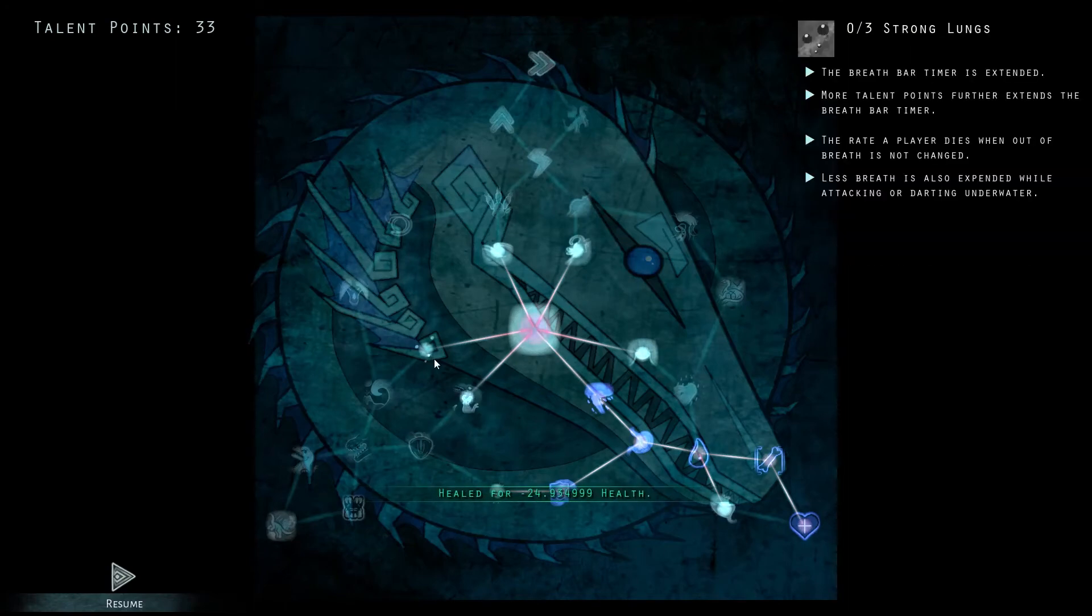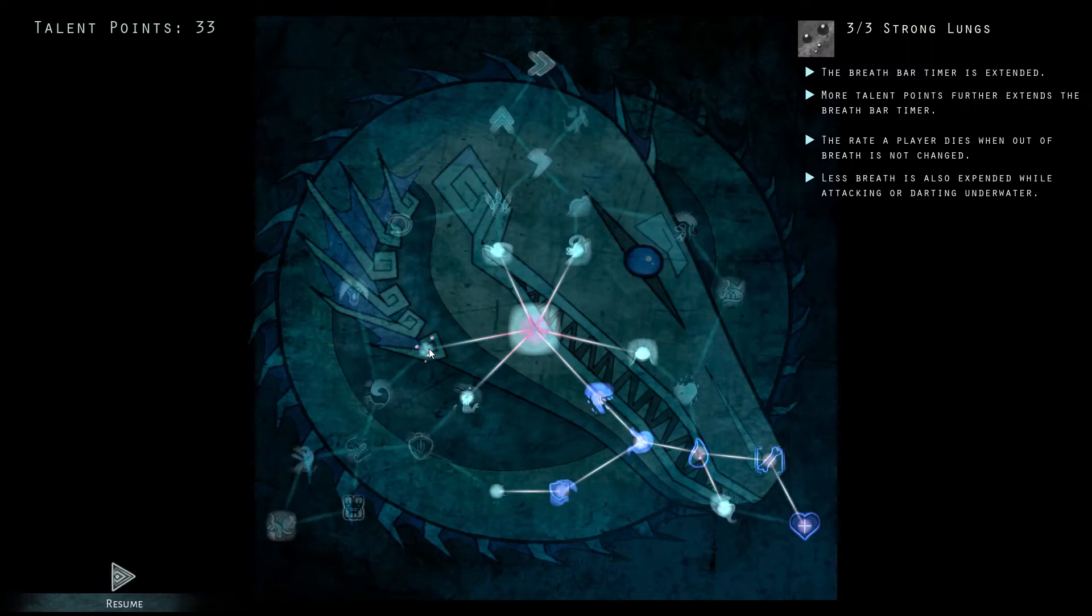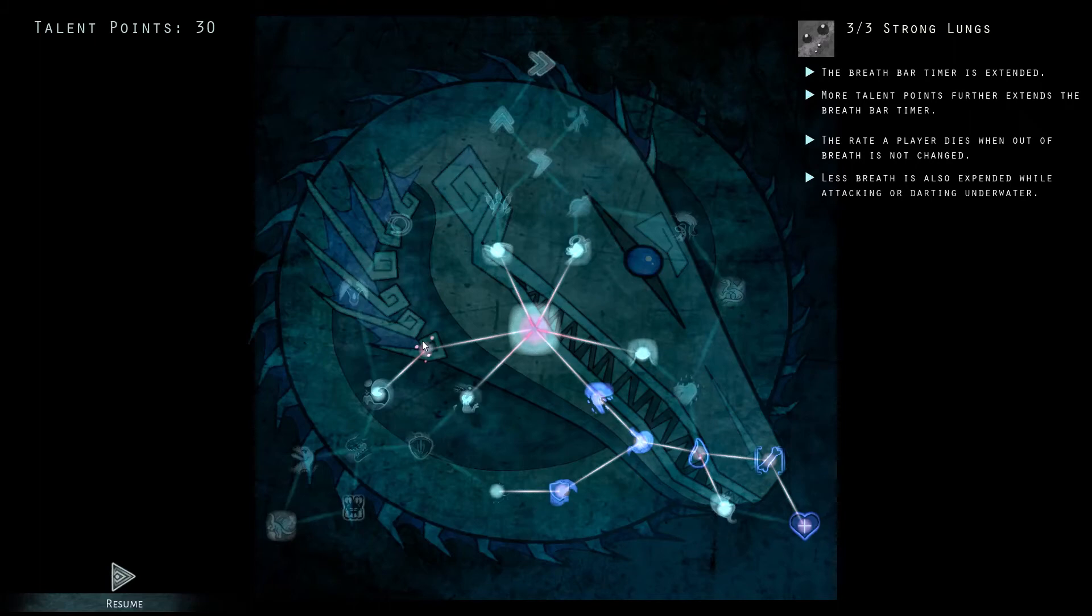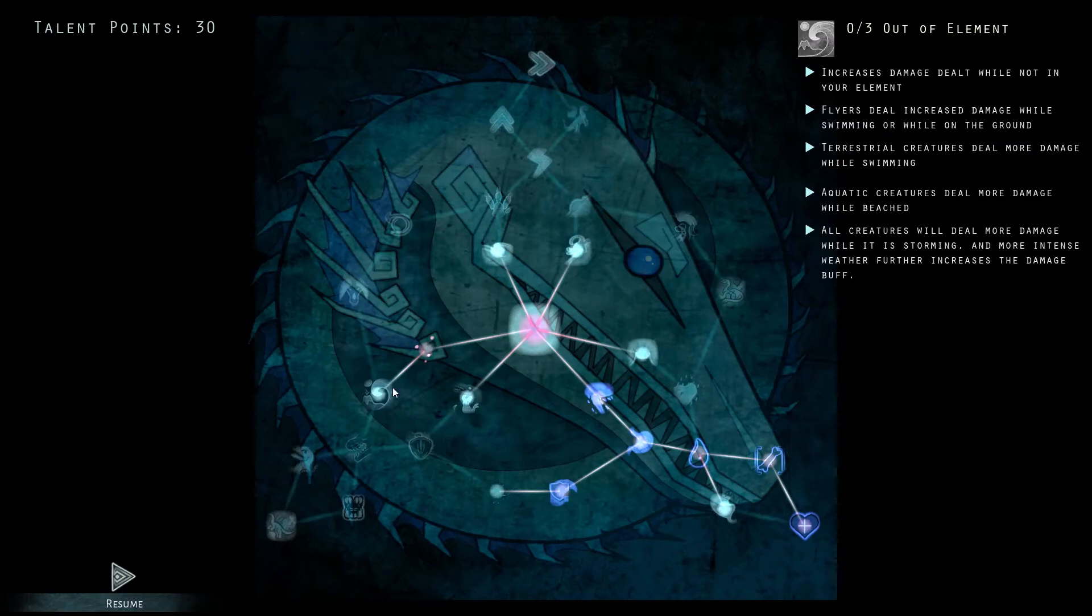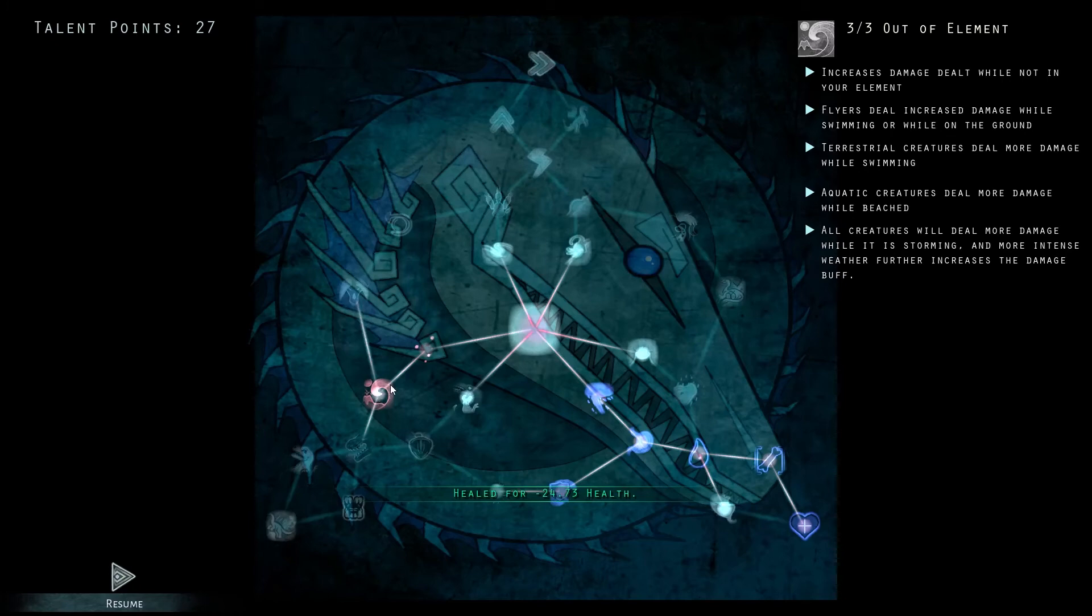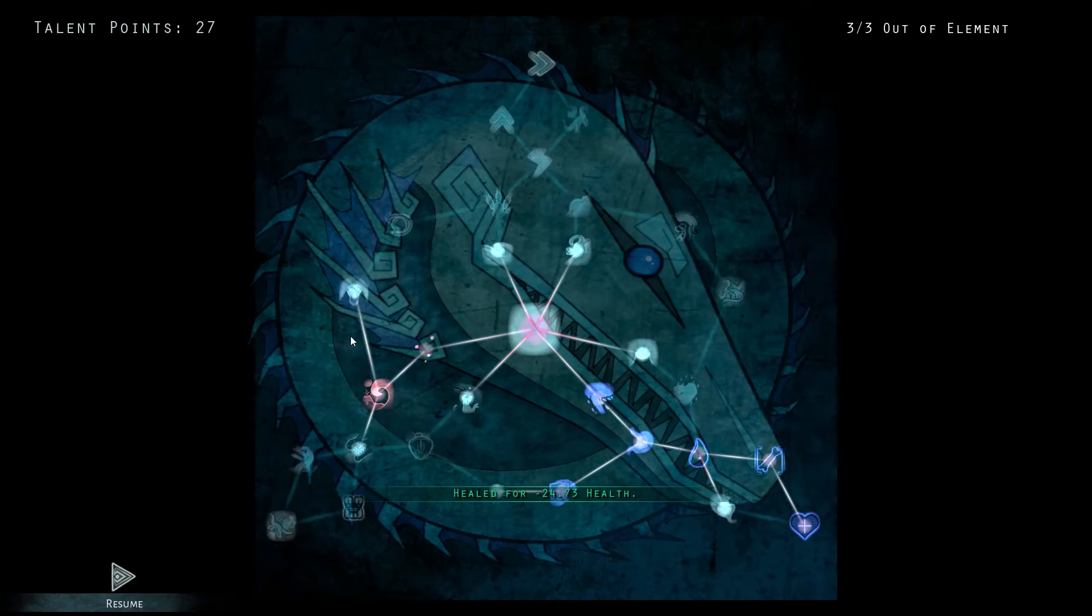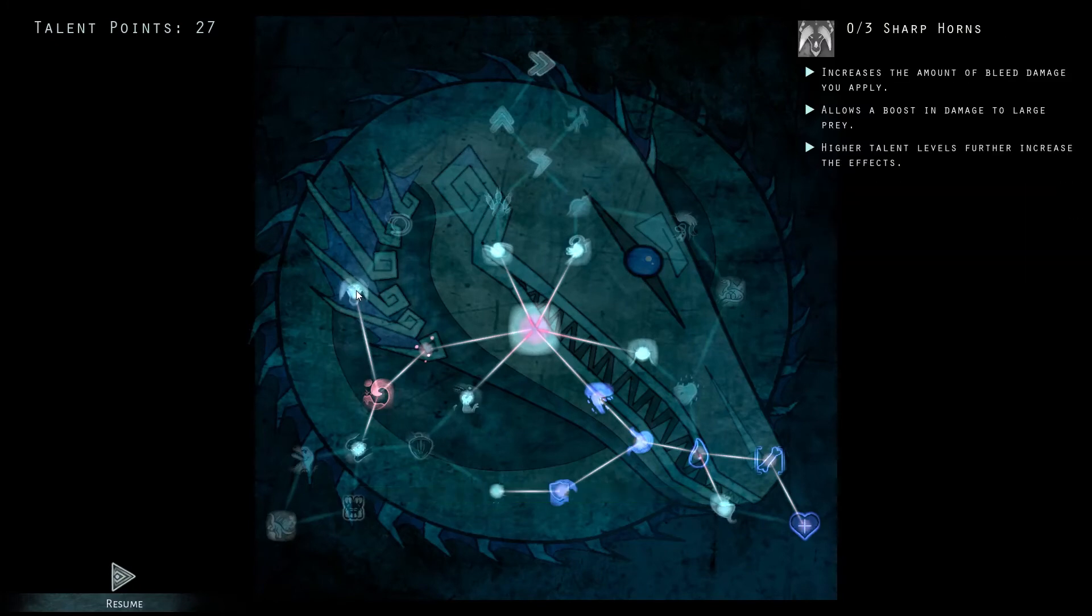Our next three points are actually going to be strong lungs. Once again this is actually just a filler talent and is in no way useful to this build, but it allows us to get further down the list. We're also going to be taking out of element, which is also another filler talent, just to be able to get us to sharp horns.